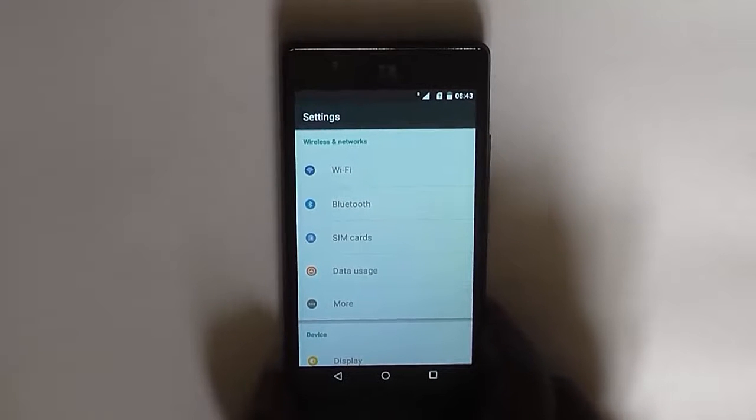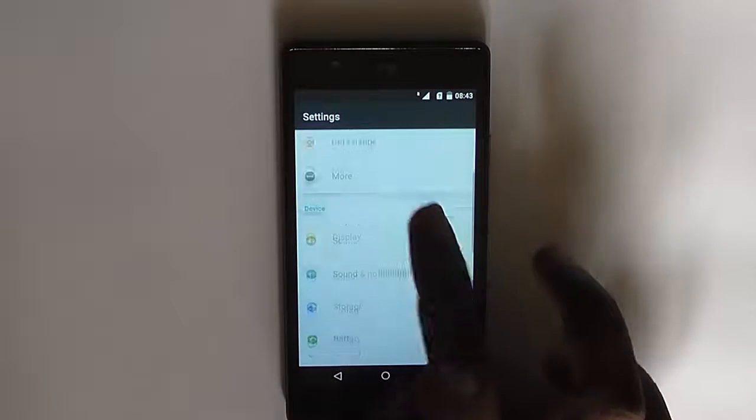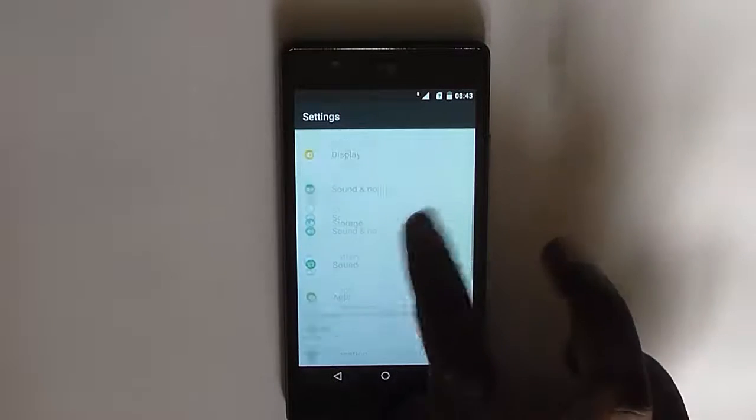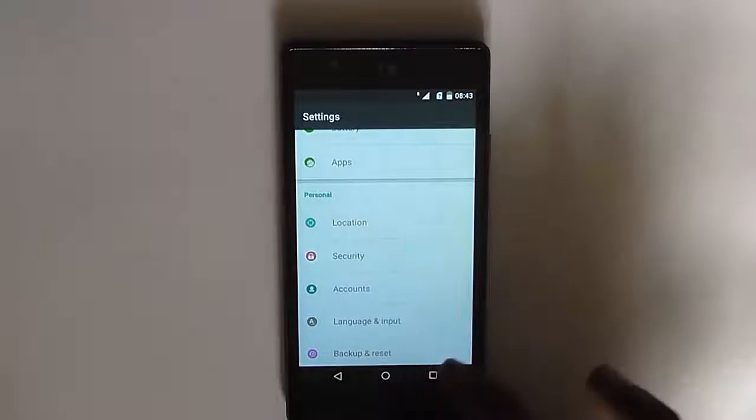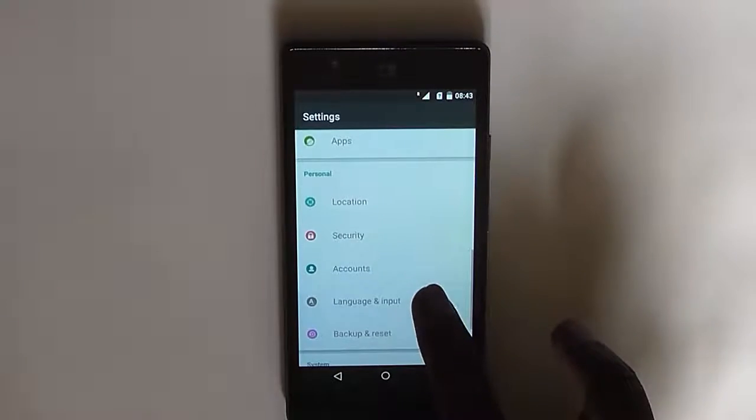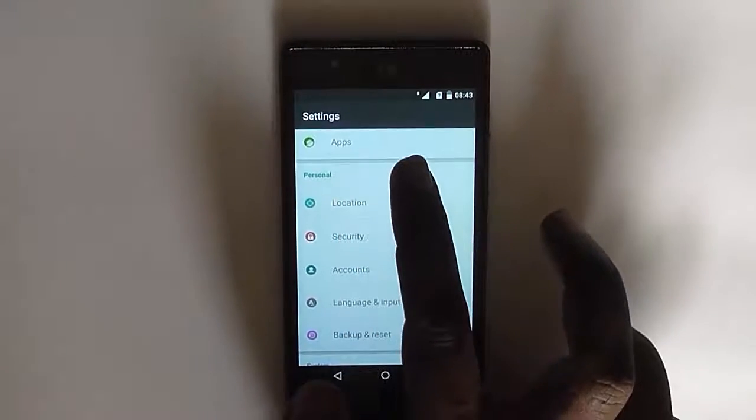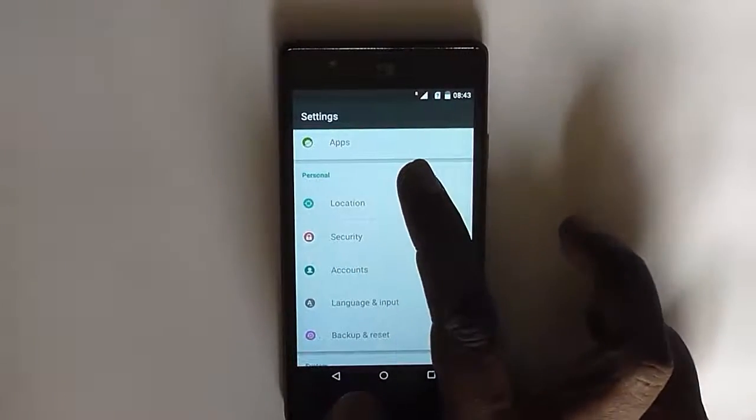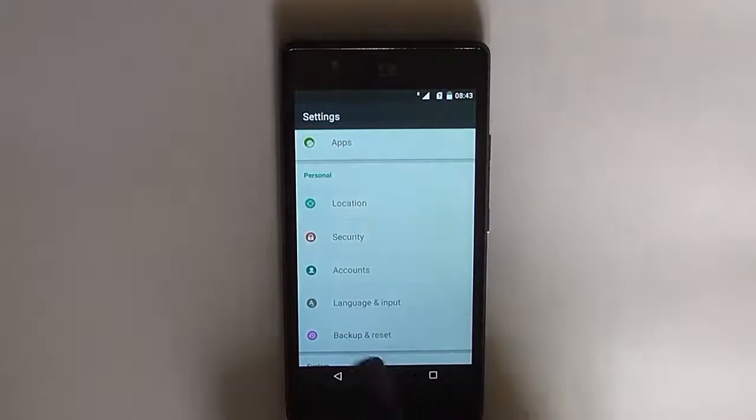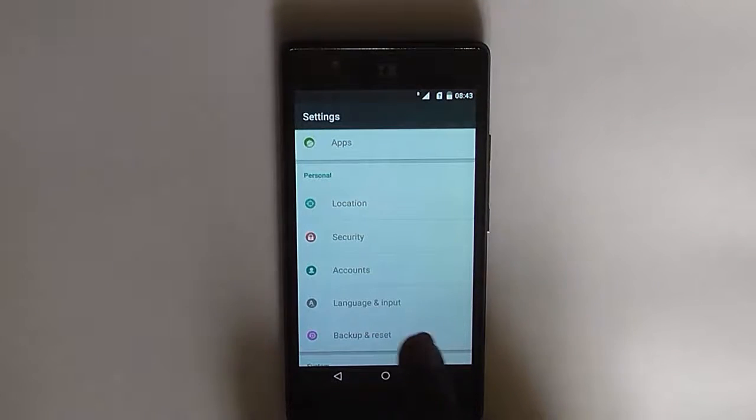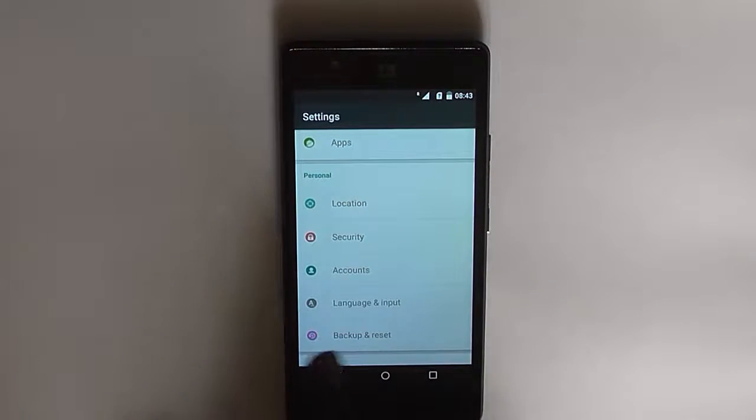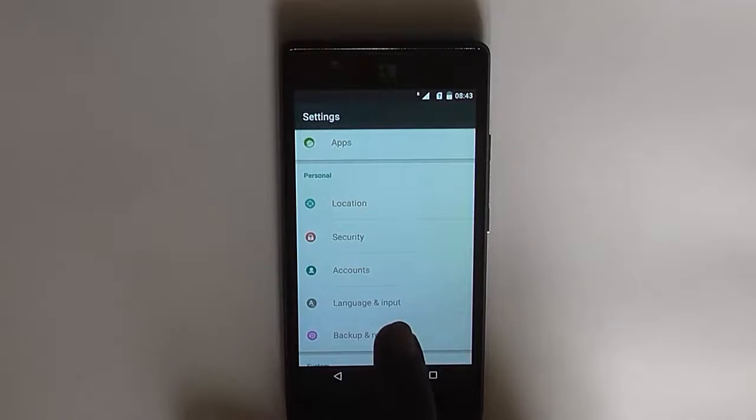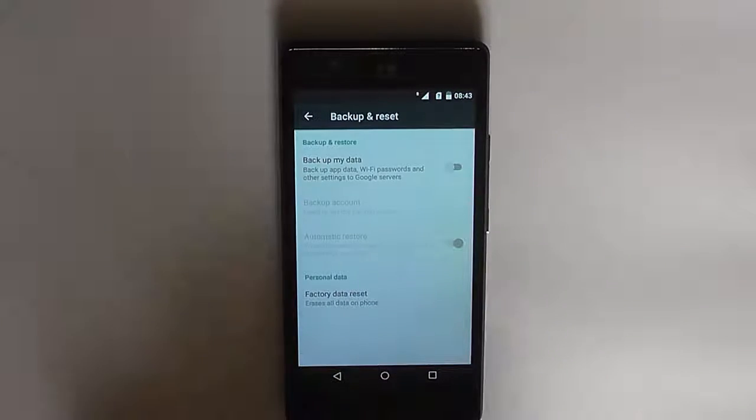When the settings open, you need to navigate to the settings under personal option. The personal option is here you can see, and under personal you need to click on backup and reset option. Here you can see the backup and reset option.